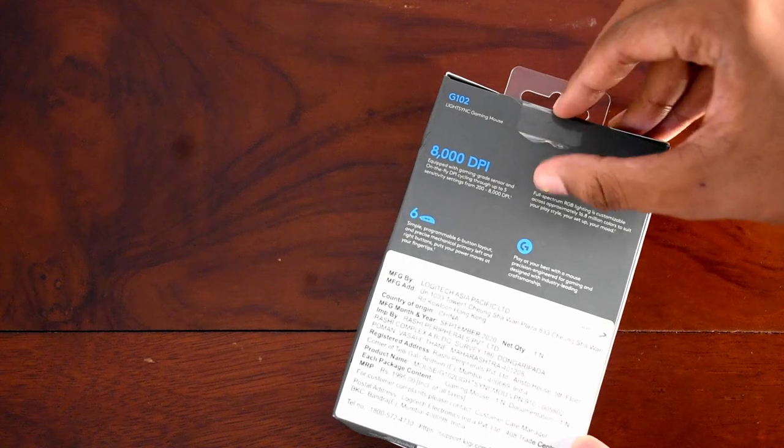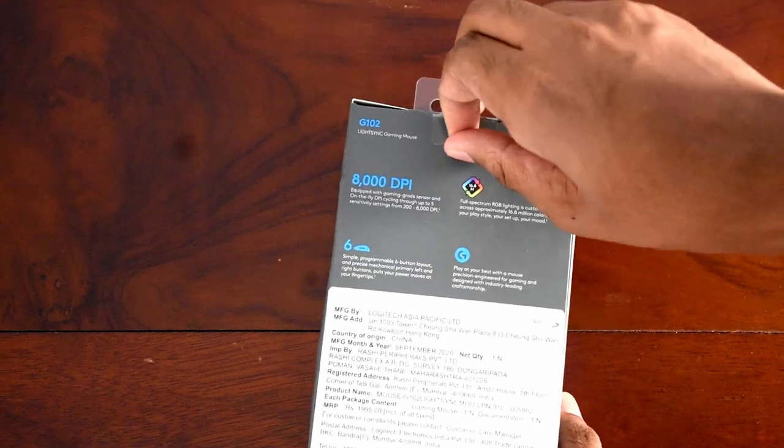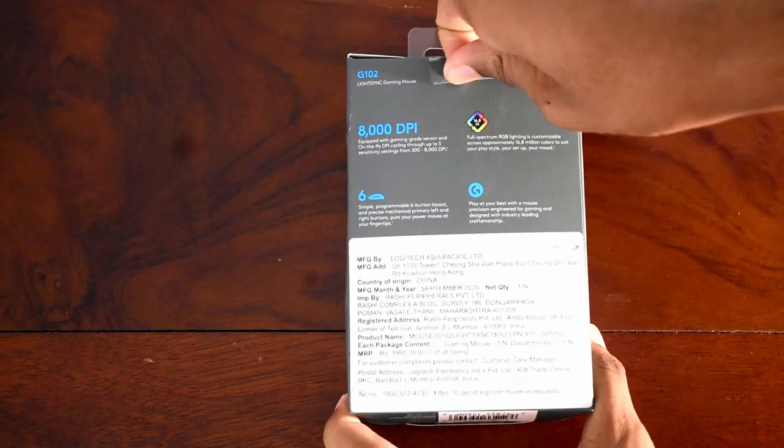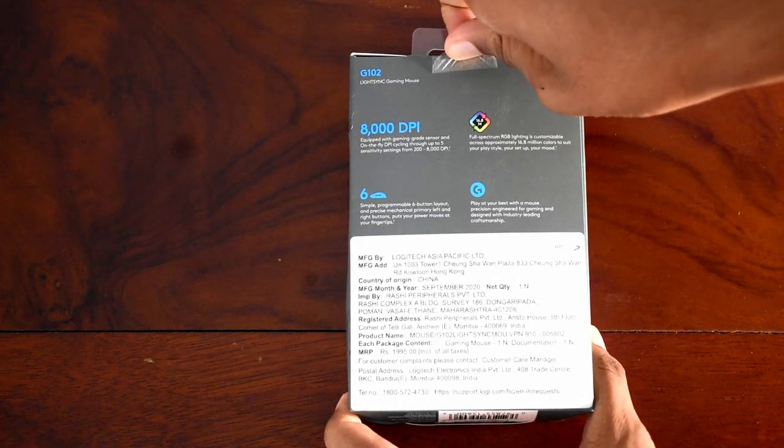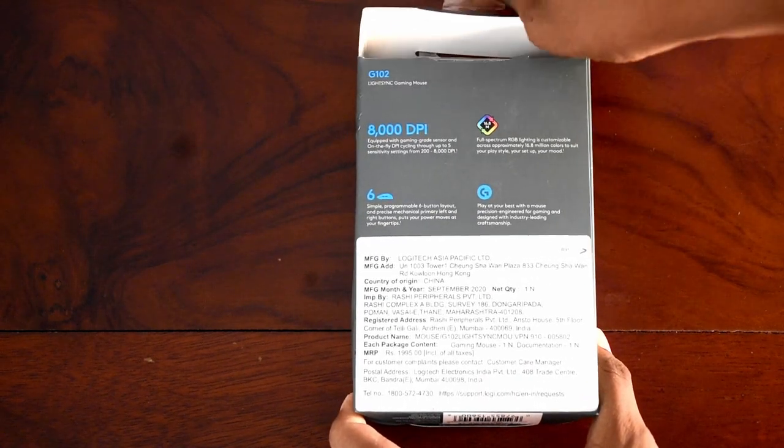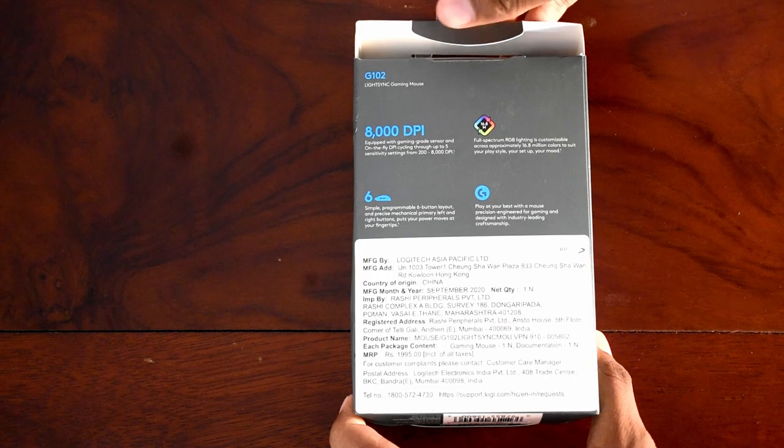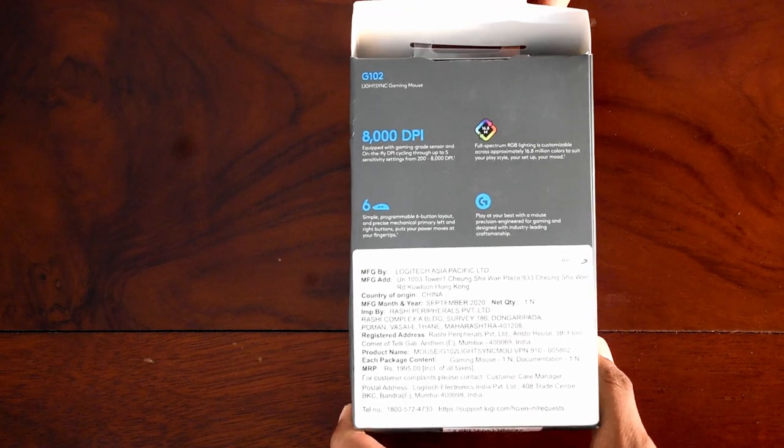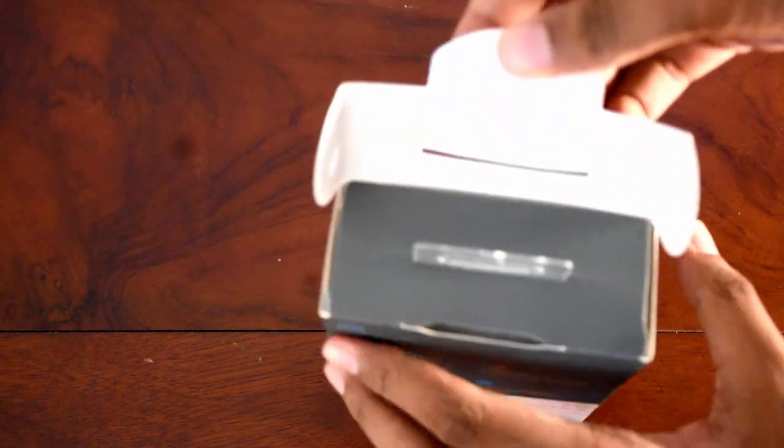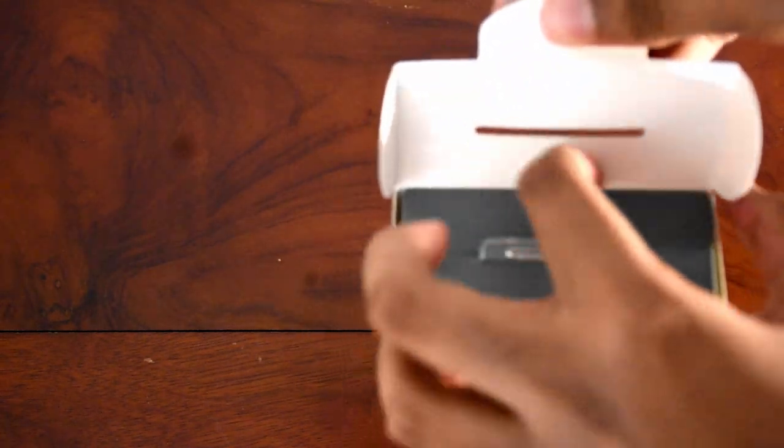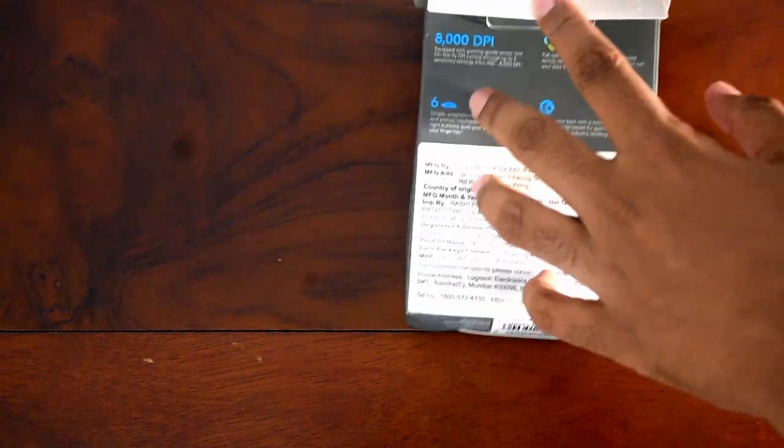We'll be starting with the unboxing of the mouse. It comes in regular packaging, not too special, but what we need is the mouse itself which I believe is a really good one.